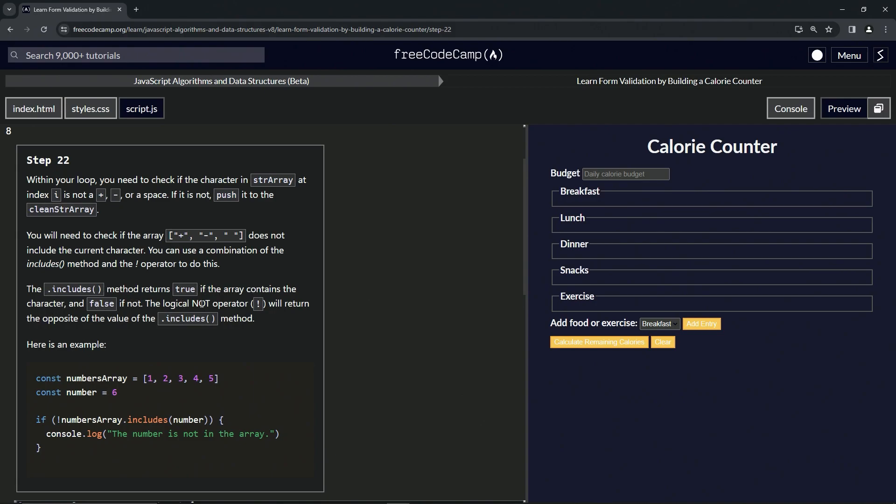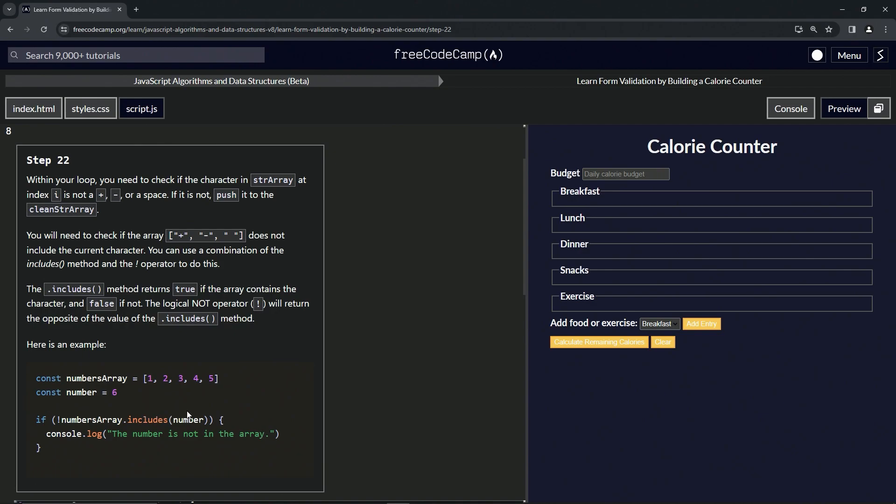Here's an example: we've got const numbers array equals this array, and then const number equals six. If the opposite of numbers array dot includes the number, we'll console.log 'the number is not in the array'. Since six is included, the opposite of this will return true.